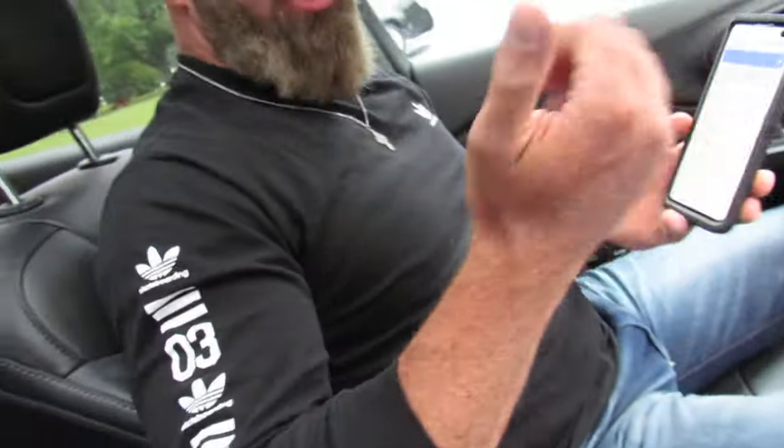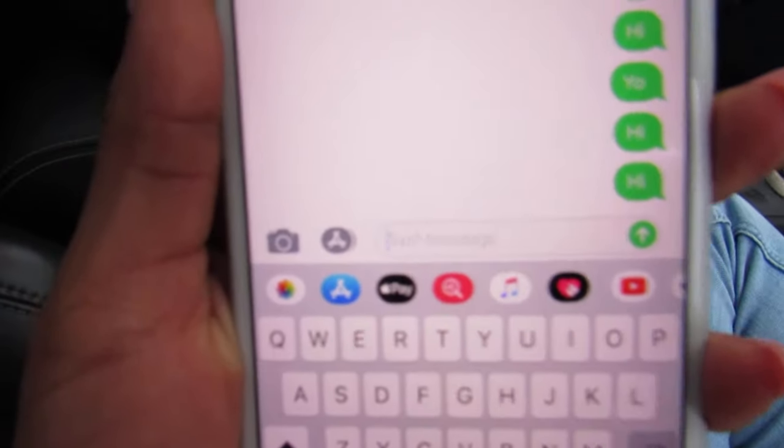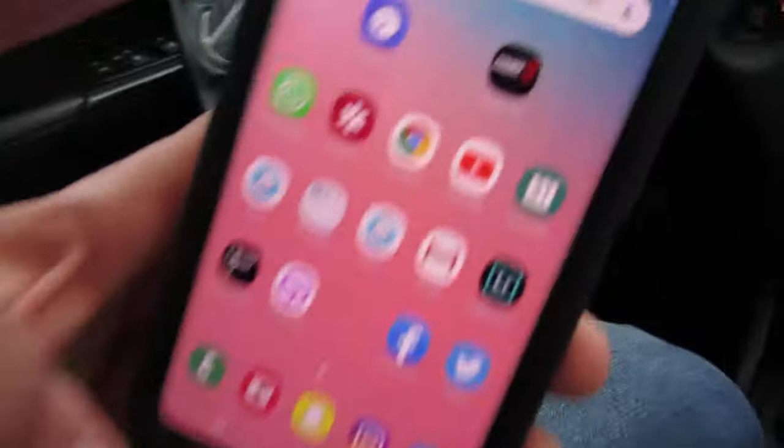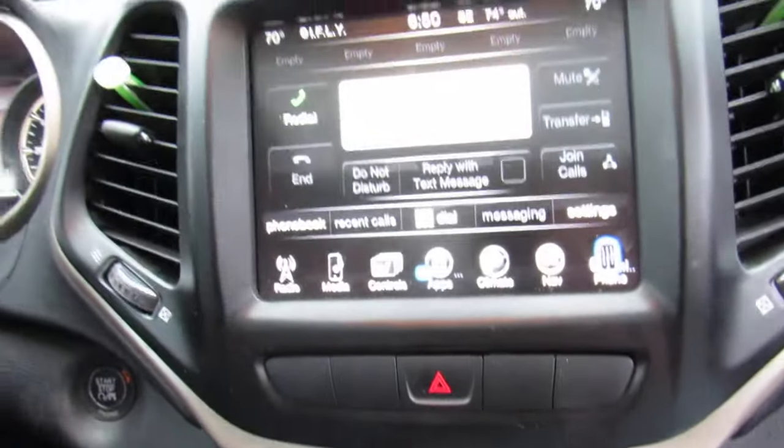My girlfriend is gonna send me another message. I'll get the message, but it's not gonna show on the screen. There you go — you're welcome, I'll save your ass.